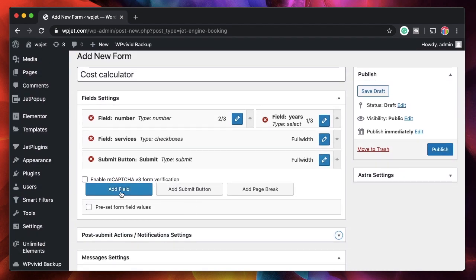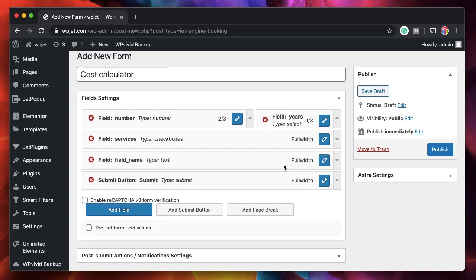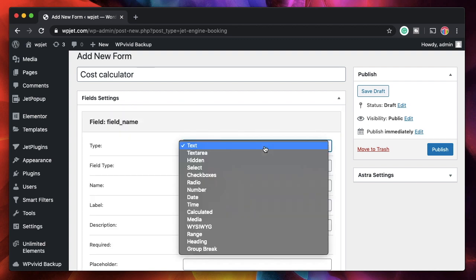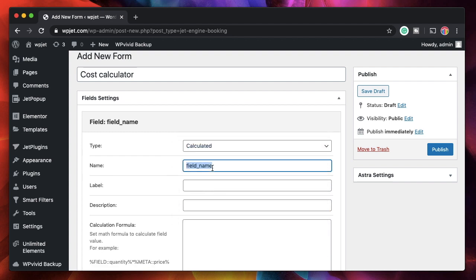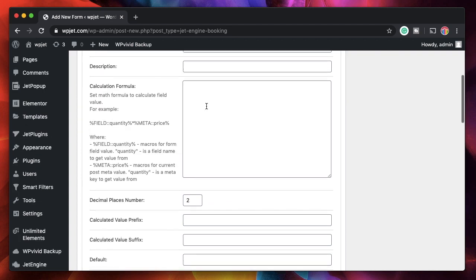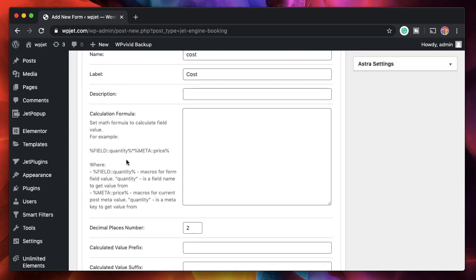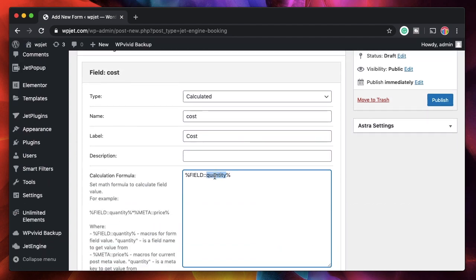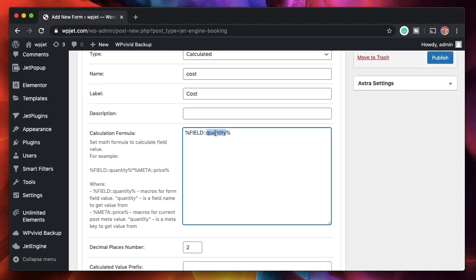Before the Submit button, I'll add one more field — the Calculated field. I'll click and drag it above the Submit button, scroll down, and select the Calculated type. I'll name it 'cost'. This is where you put in your formula. JetEngine gives you an example of the pattern to use. For the number of pages field, the macro is %number% — this whole value will be replaced by whatever the user enters in the Number of Pages field.